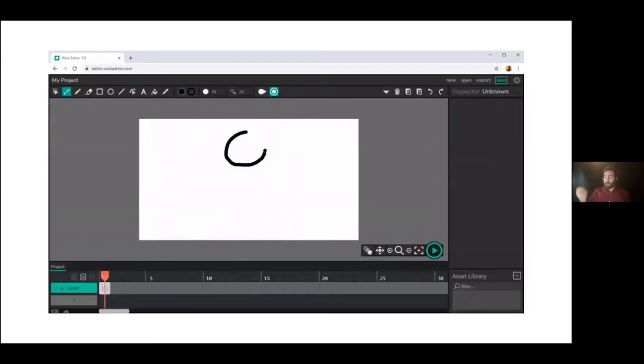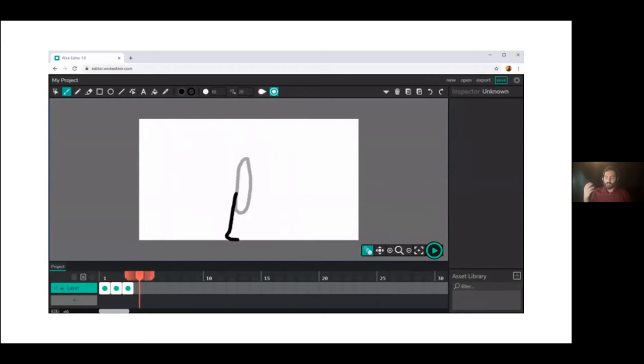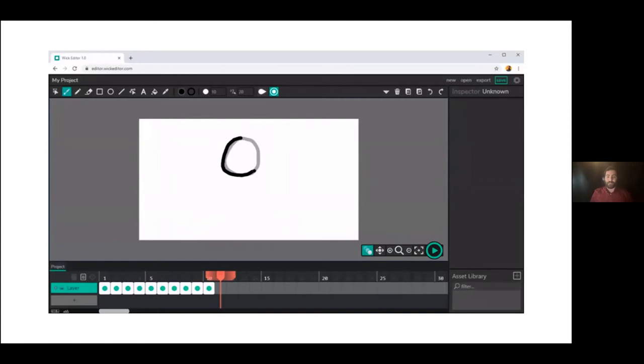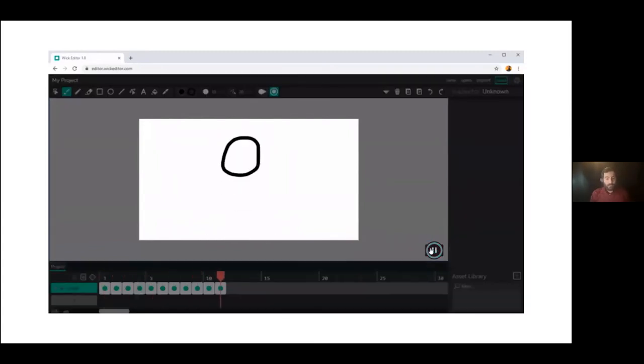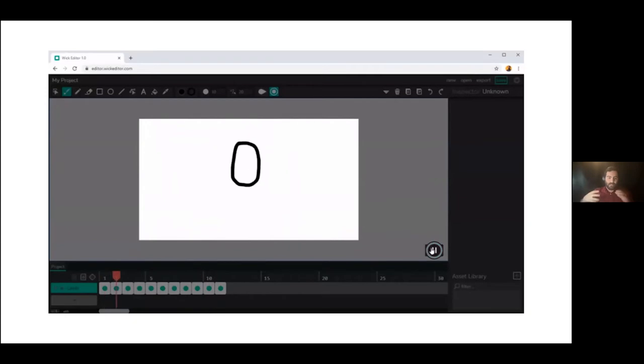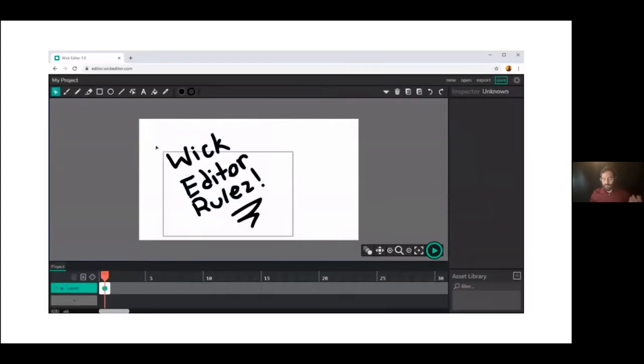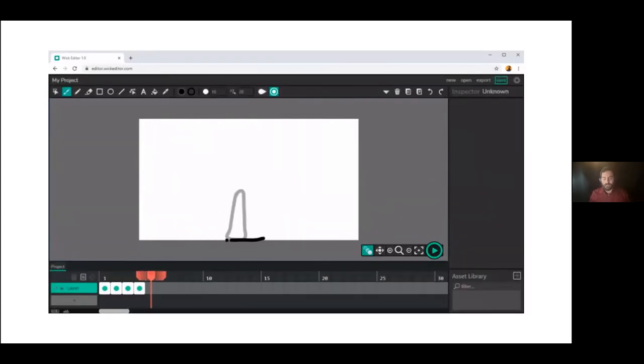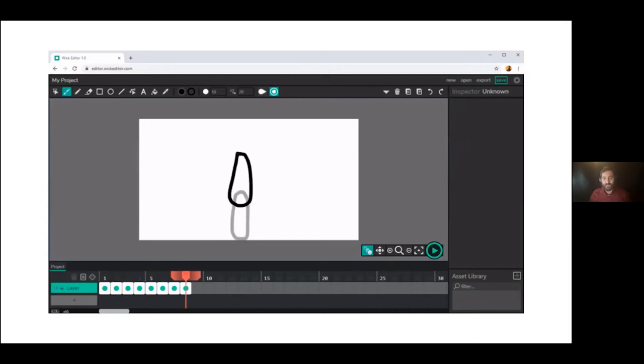You then can start adding more and more frames to your animations. So here, just drawing out a little bouncing ball, you click the play button and you can create your little animation. Now this is super awesome if you're a beginner like Lucia, a nine-year-old, and you maybe haven't worked with a full featured animation software before.